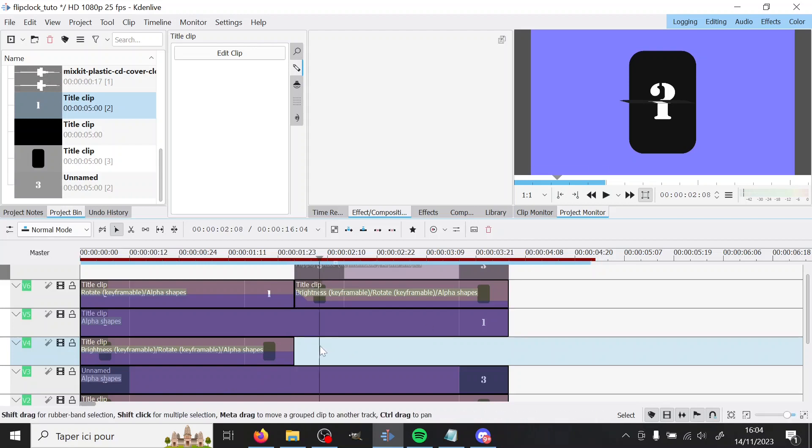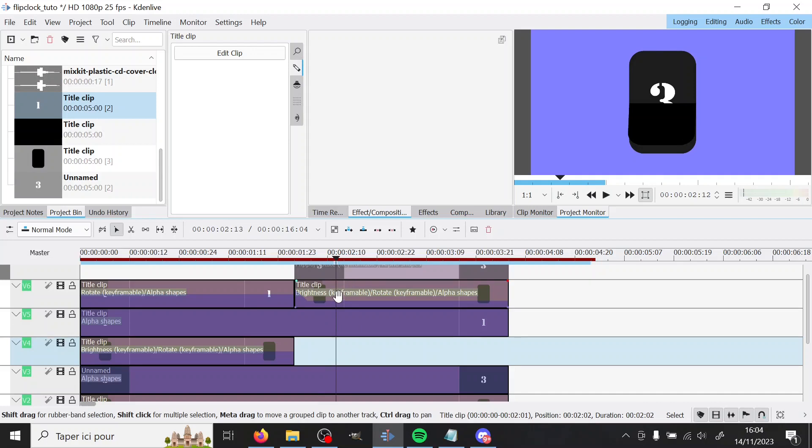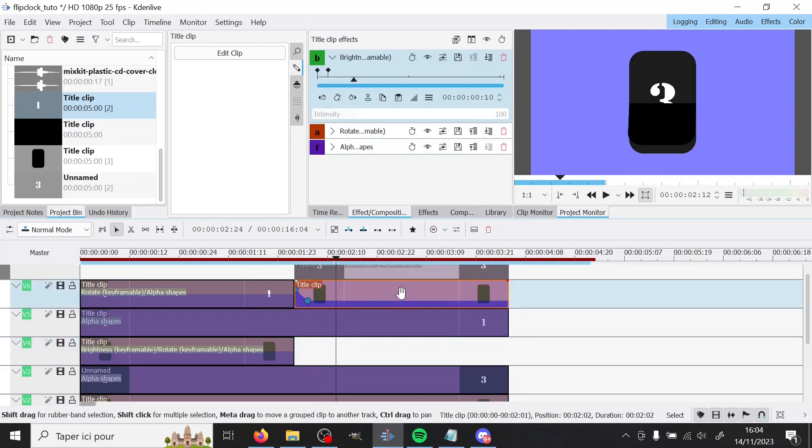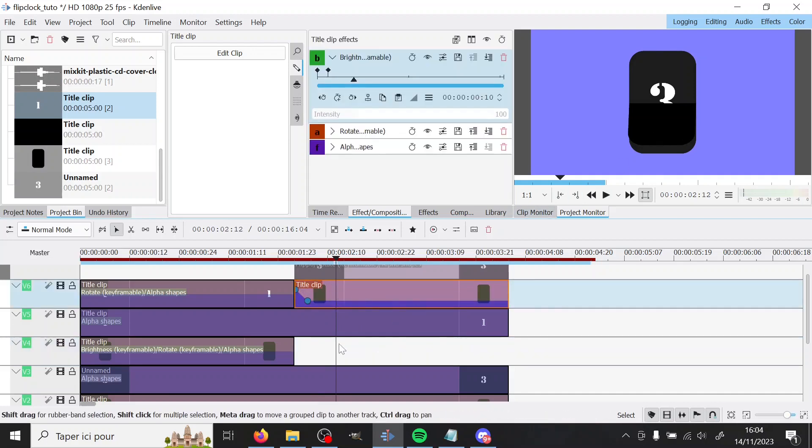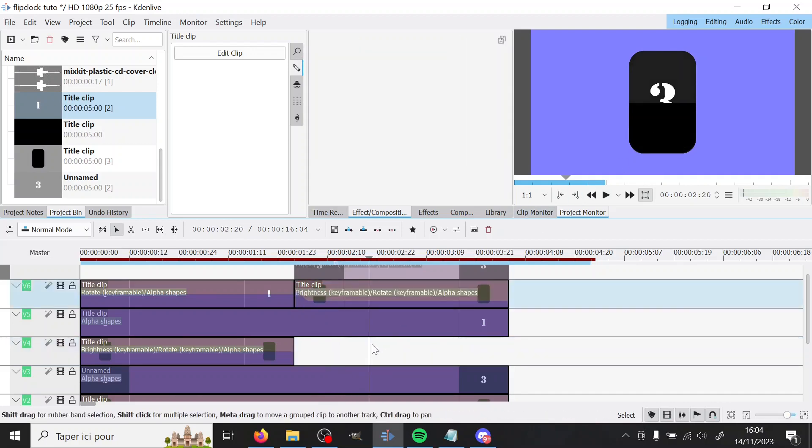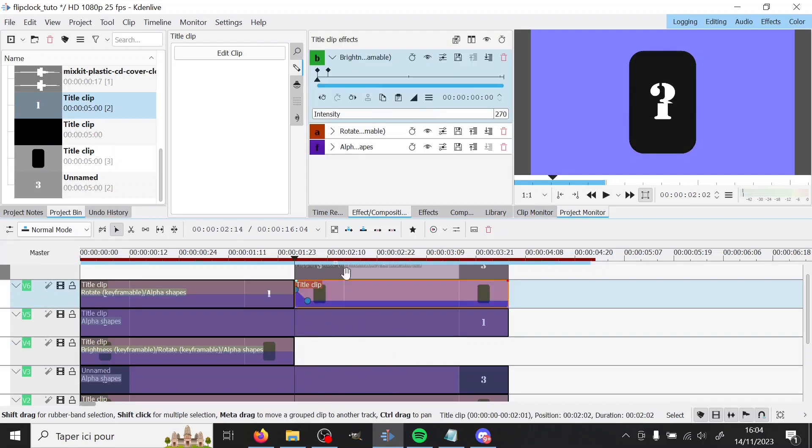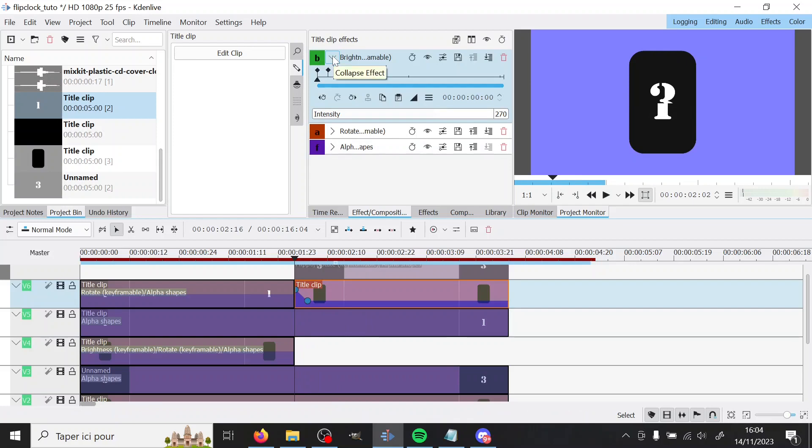Then we have the second clip of this part, which is the back black thing here, which will do the end of the rotation. And so here we have brightness. We will talk about that later.